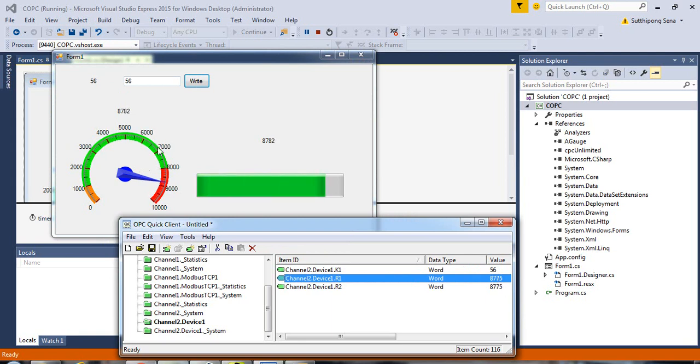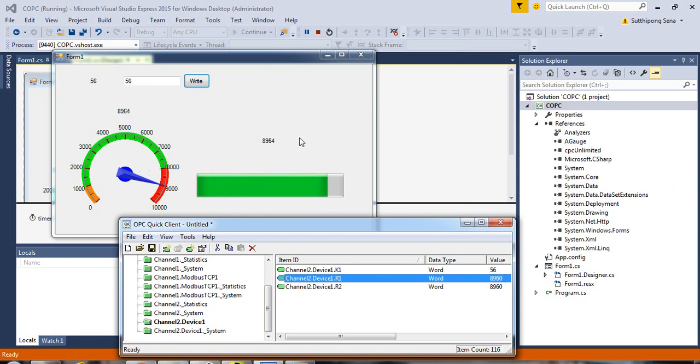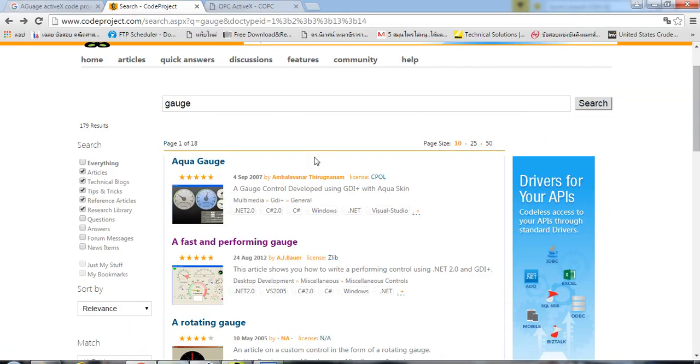You can show the value in the form of a gauge, progress bar, or number record level. You can download the example code under the link in the video description.